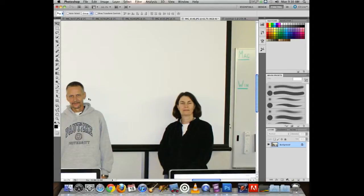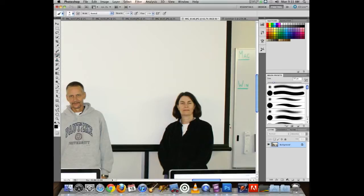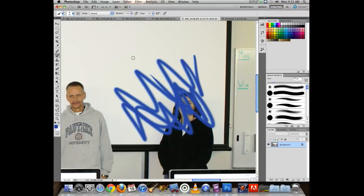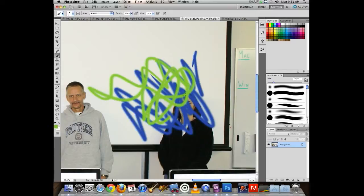If I make a selection of someone or something, I can do things to it — like paint directly using a paintbrush. I'll choose a color and paint directly on this layer. We'll get to Content-Aware Delete momentarily.